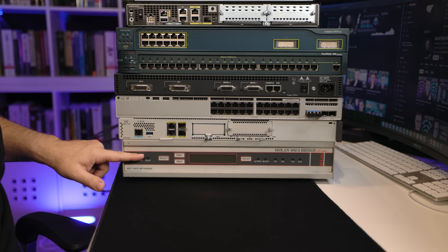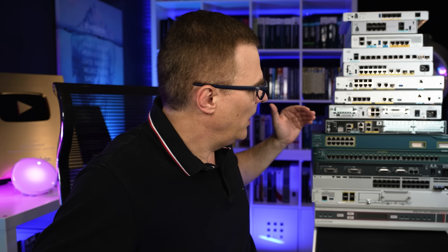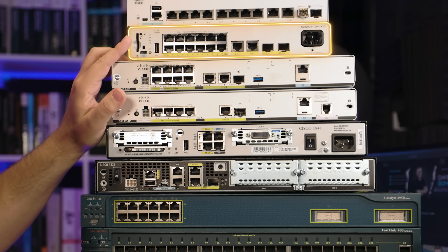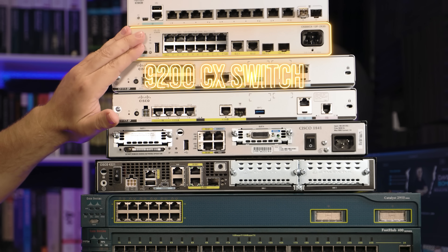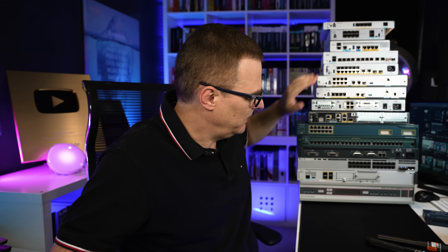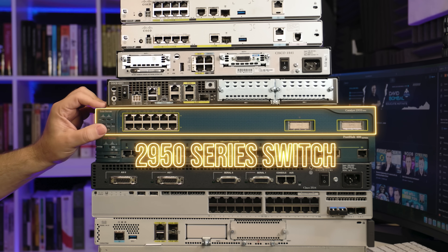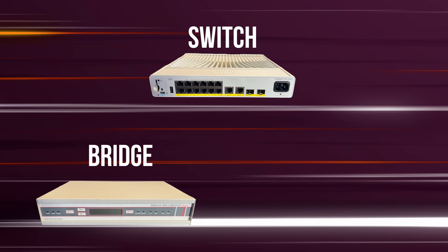If you don't know what a bridge is, you wouldn't understand why we have a root bridge rather than a root switch in spanning tree. You wouldn't understand why a very modern switch — like this 9200 CX switch — is better than a bridge or even an older switch like this 2950 series switch. Switches are much faster than bridges, but they act in a very similar way.